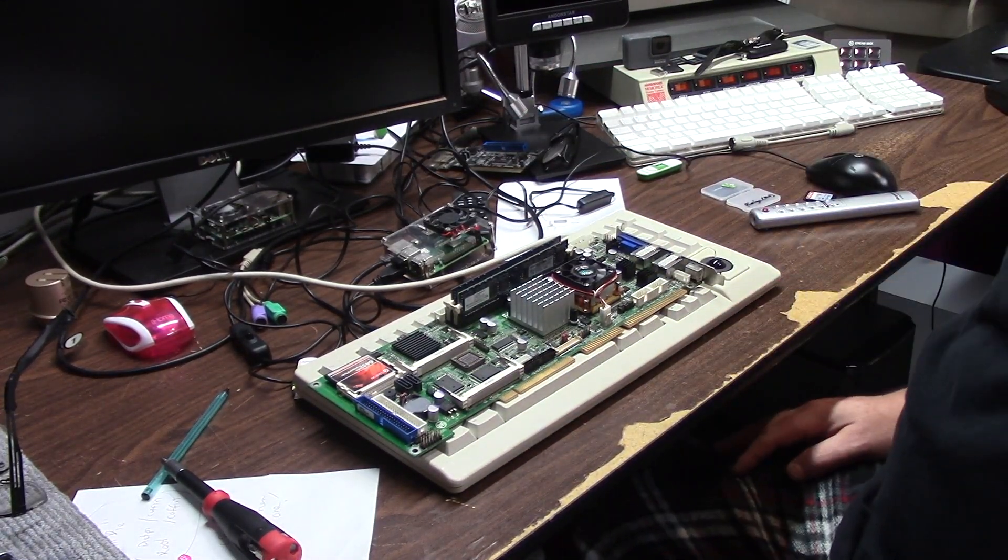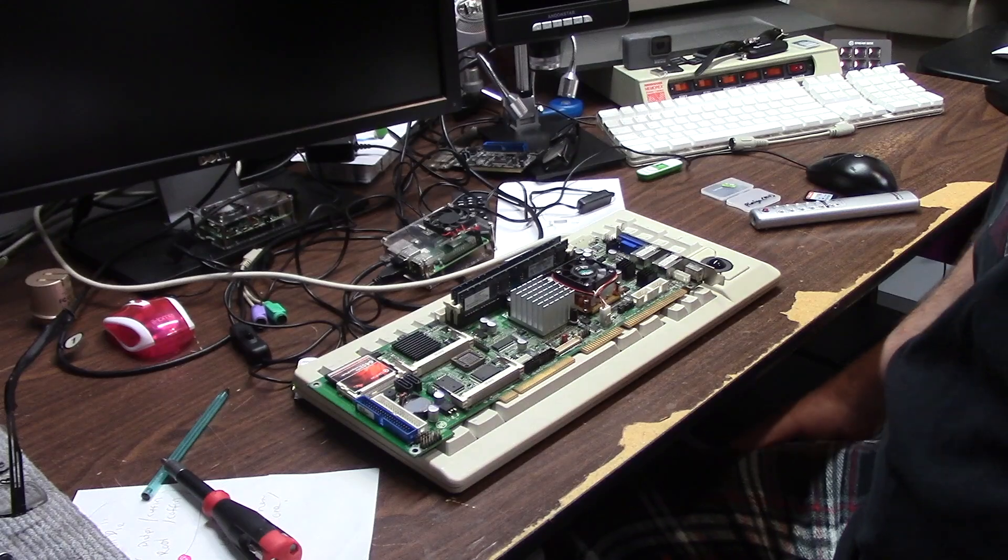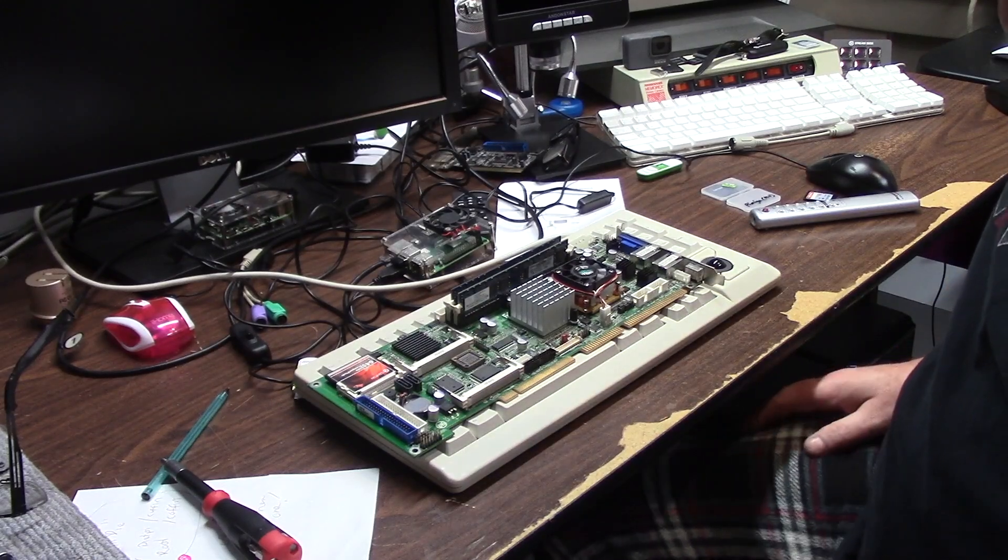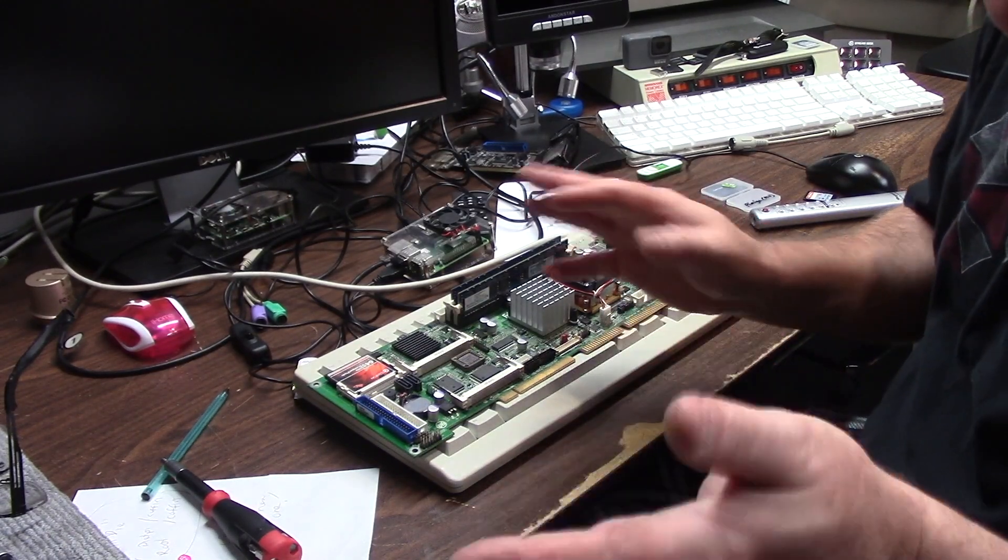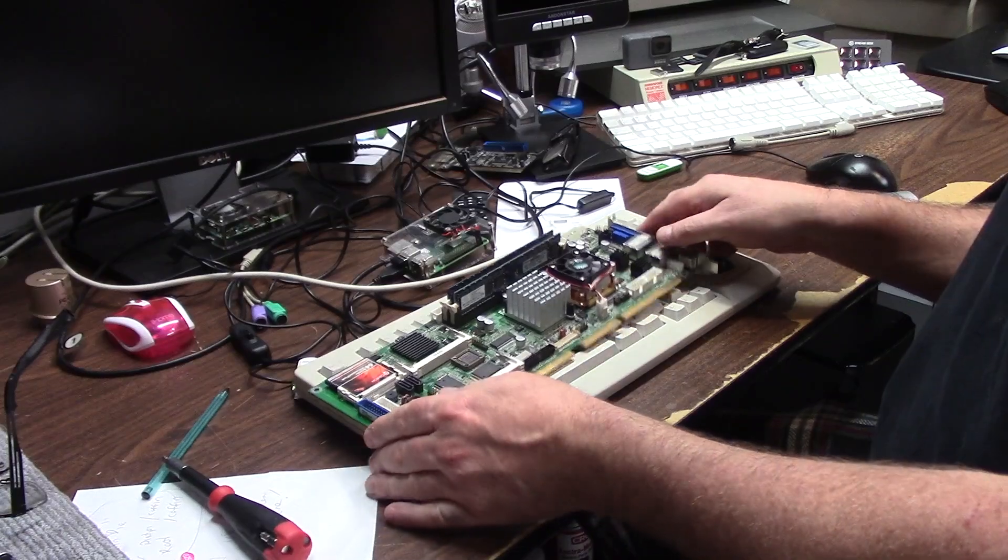Why would you put this card in your Amiga Chris? It's an Amiga. Why do you want a PC? Well, I do and I don't.